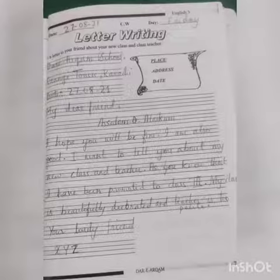Yesterday I told you about letters — formal and informal letters — the difference between formal and informal. I told you about it, so today we will write a letter. This is an informal letter.